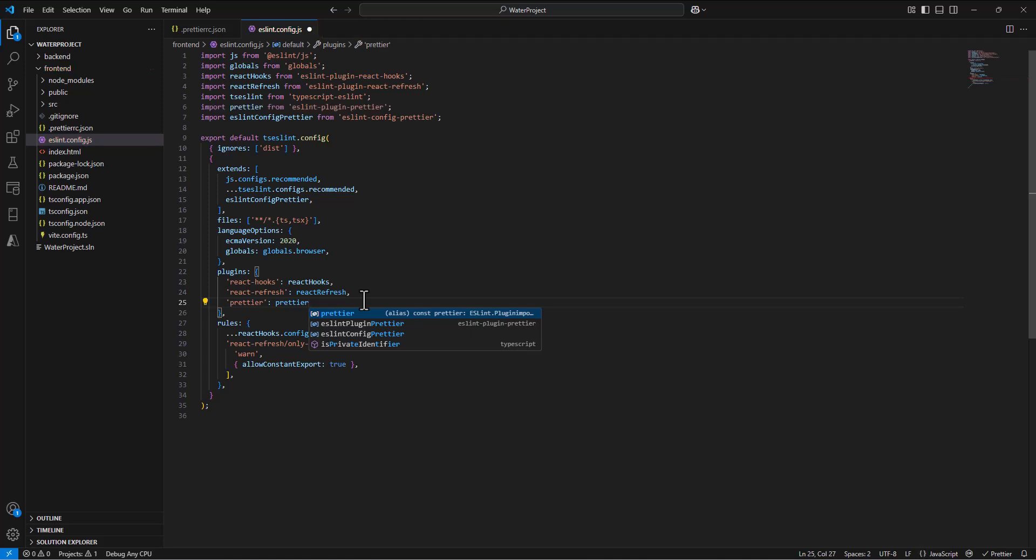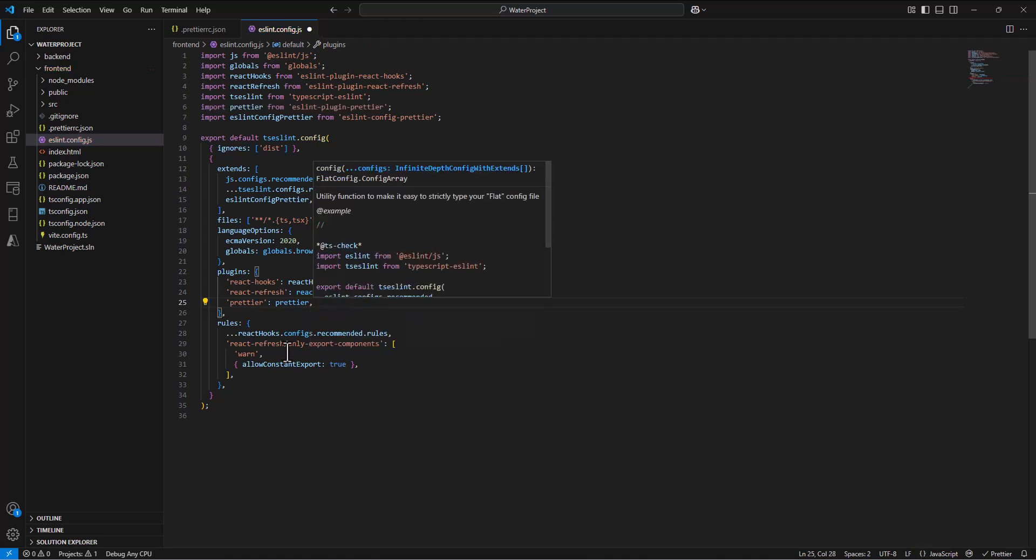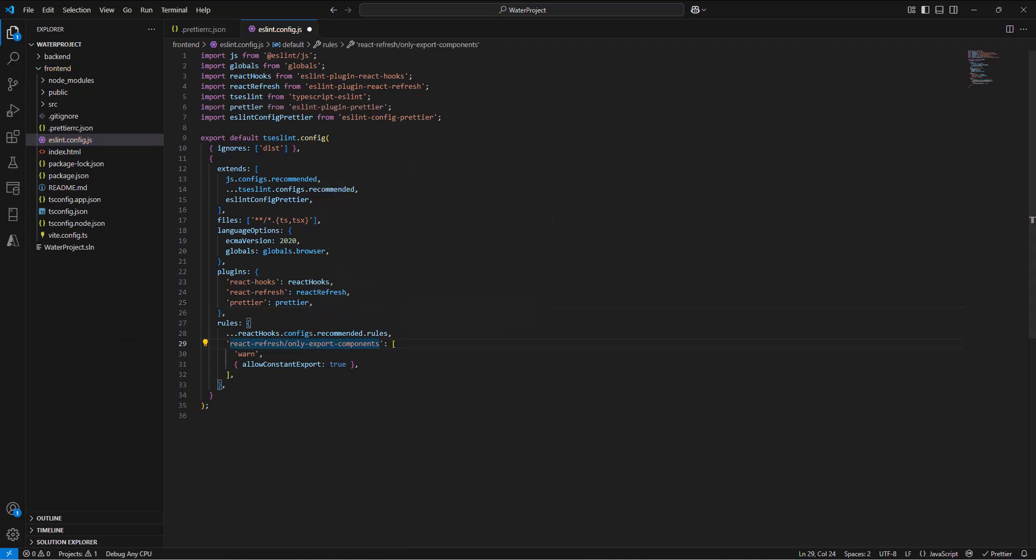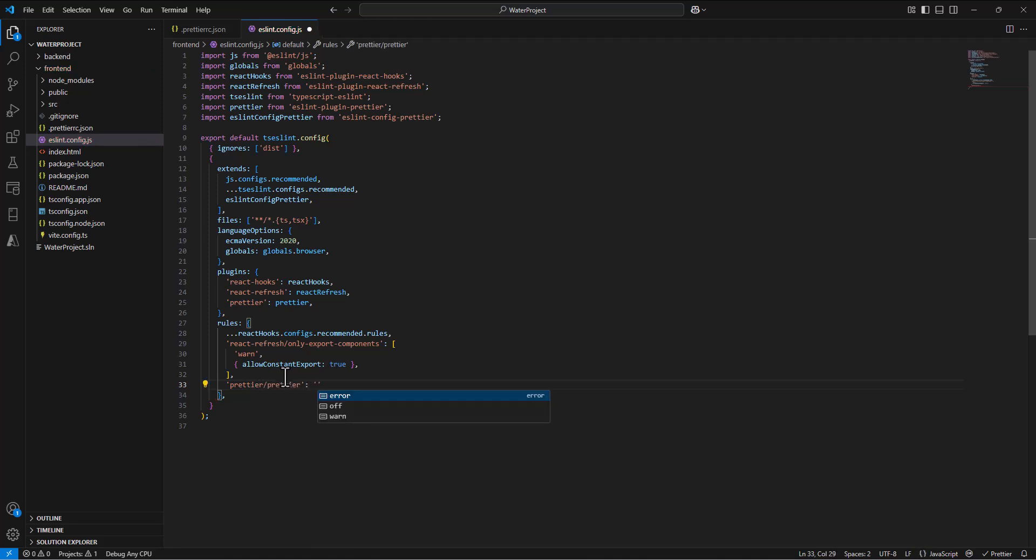And we're not going to worry too much about what each of these things are doing. Just know that we're setting it up so that these two will play nice together. After this yellow bracket, we say prettier/prettier. And then that's going to be an error. I save that file. And now I should be all set up.